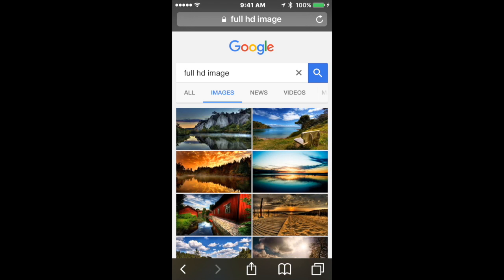Hello YouTube, in this video I'm going to show you how to fix on your iOS 9 iPad, iPhone, or iPod.